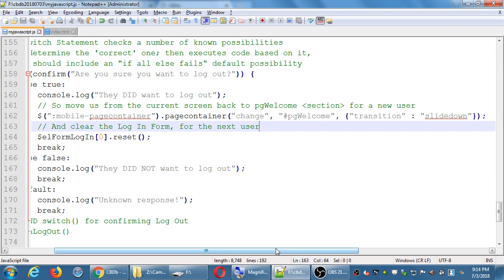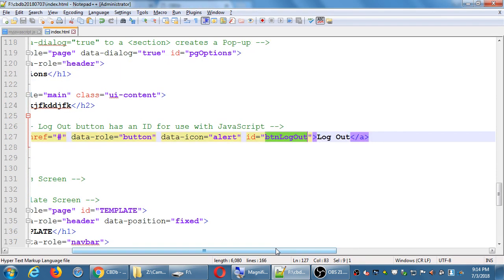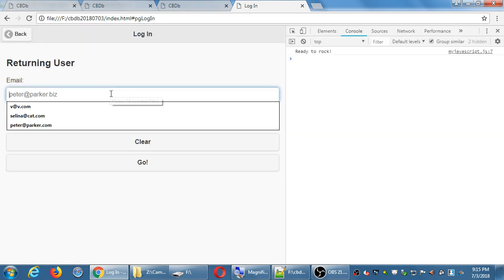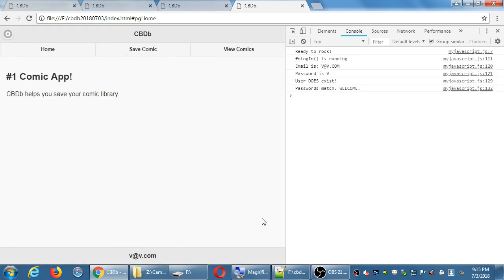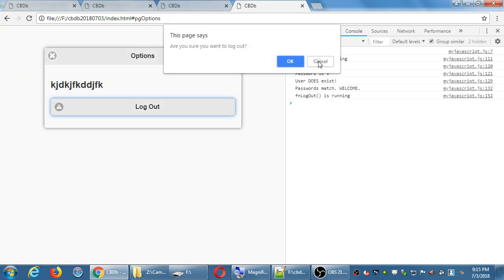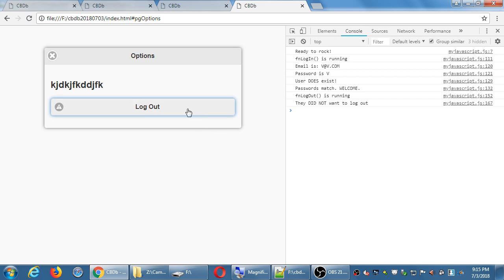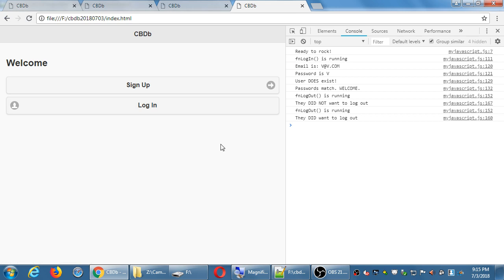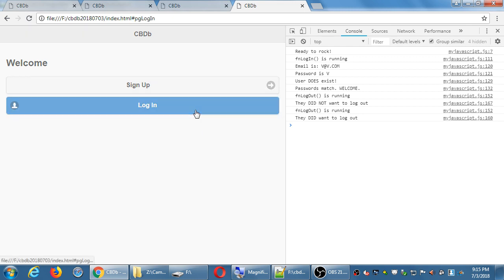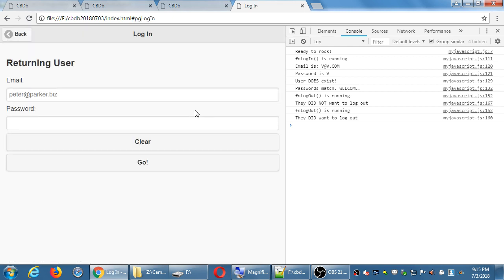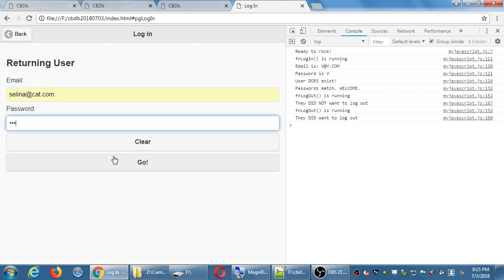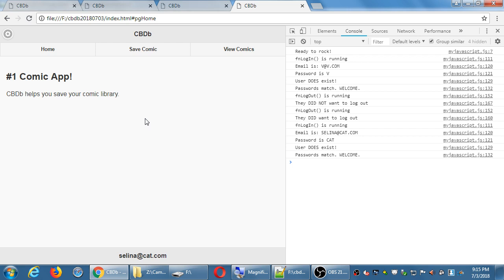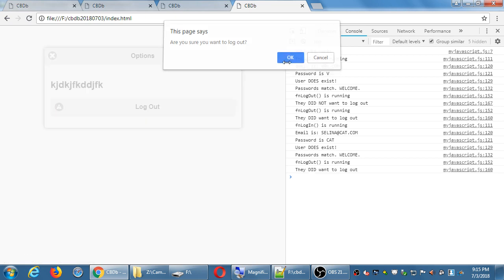I'll check my code, log in, try to log out, and see if this works. Logging in as V — there I am logged in. Go up to options, click log out, get the popup. Maybe I don't want to log out — cancel, that works. I actually do want to log out — click log out, click OK, things slide out of the way, I'm back to choose sign up or log in. The login form is empty — it didn't remember V. Log in as Selena, logged in as Selena at the bottom. Log out, confirm, back to login again.